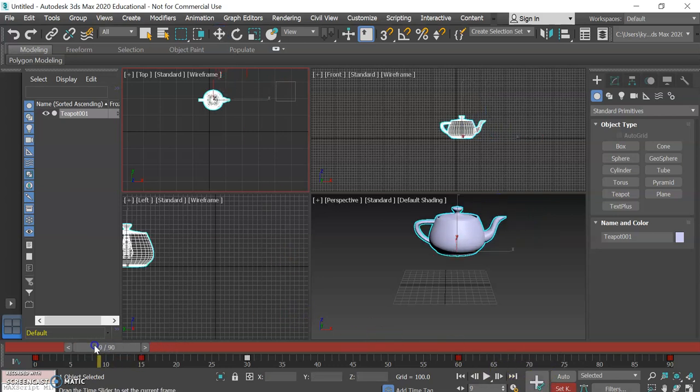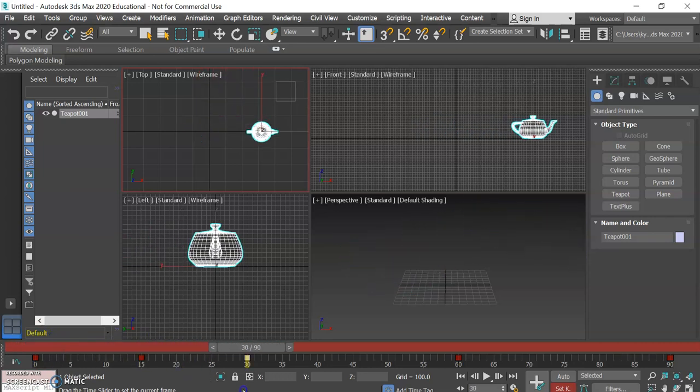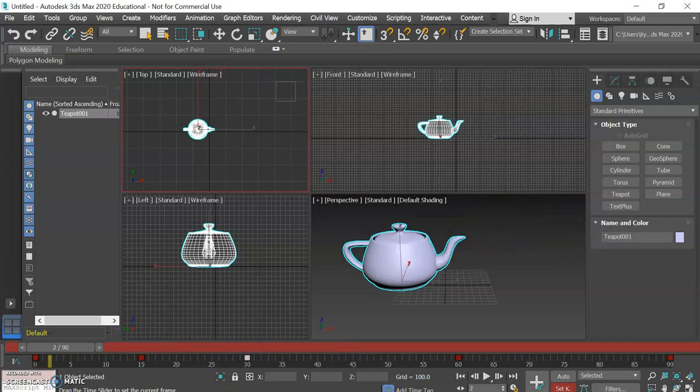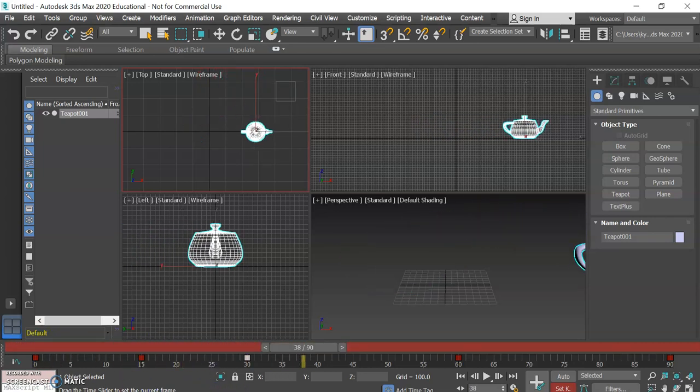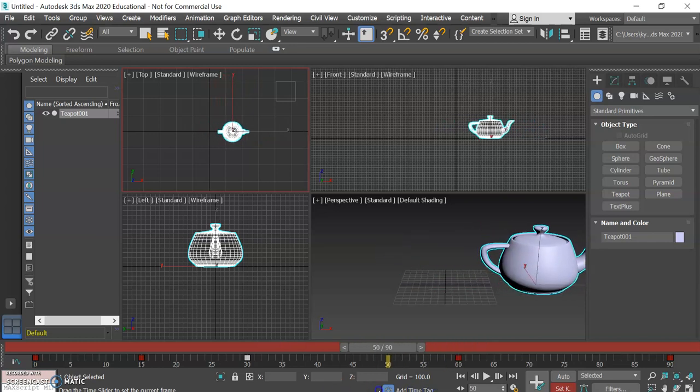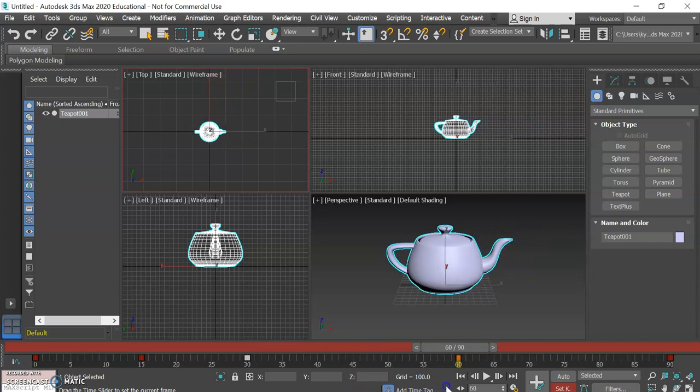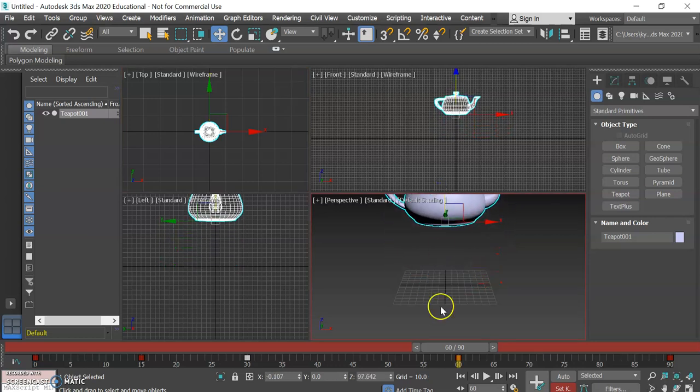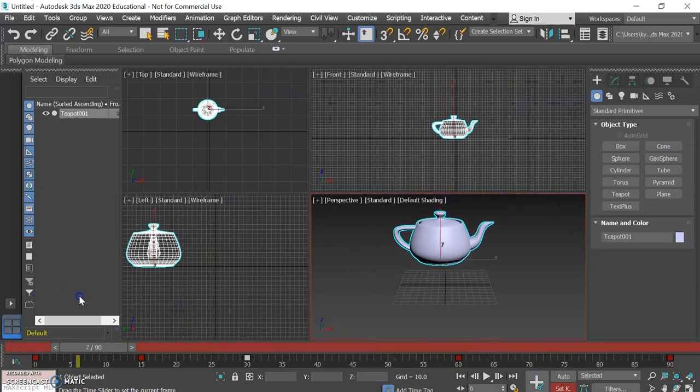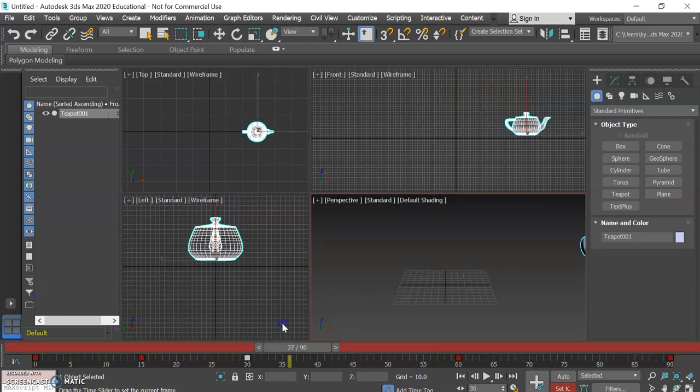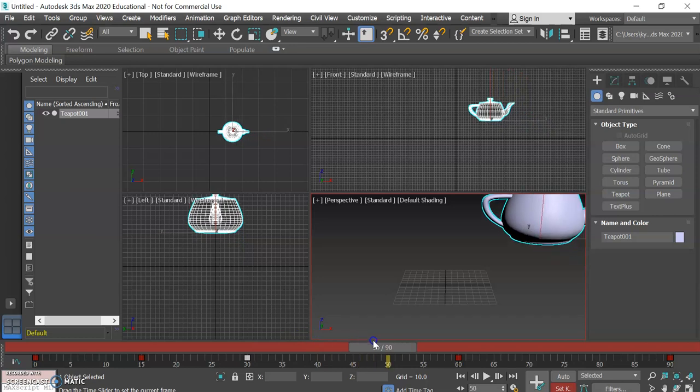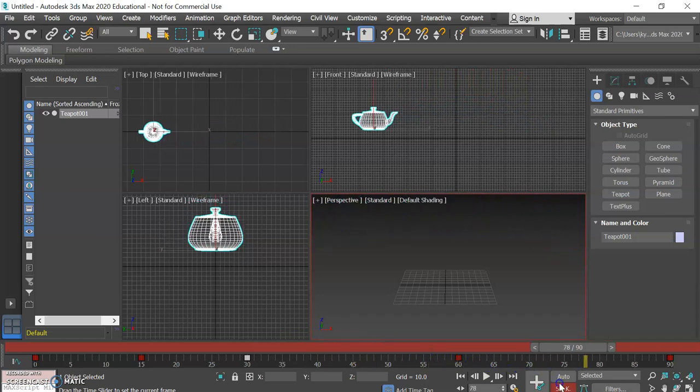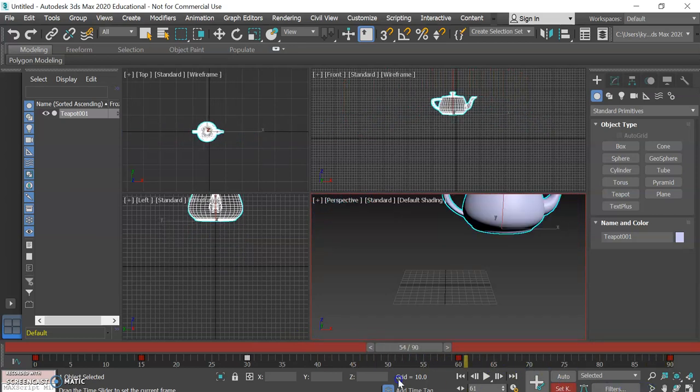So now the teapot kind of does like a little swerve thing and then maybe we want it to jump up when it hits here. So you can see that when you're doing animation you can sort of start with your basic idea and then you can keep fine tuning and making changes as you go.